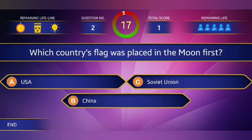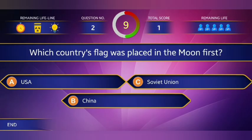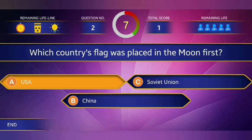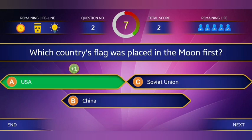Second question: Which country's flag was placed on the moon firstly? Answer: United States of America.